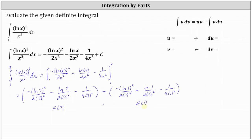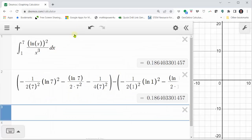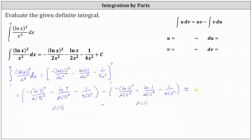We could simplify F(1) since natural log 1 equals 0. Using decimals.com I entered the original definite integral, which rounded to four decimal places is 0.1864. I got the same result when entering F(7) minus F(1), verifying our work is correct. I hope you found this helpful.